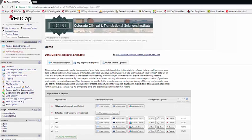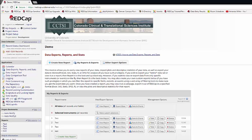First, let's take a look at how to build a report so you can look at a subset of your data. To do this, you'll go to Create New Report.